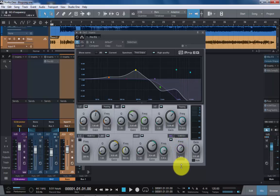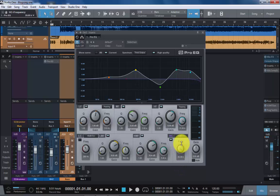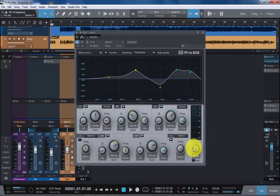And finally finishing off with the high cut or low pass filter to most of us. Again, we could just control it with the frequency. And finally we finish off in the bottom right hand corner with the gain.